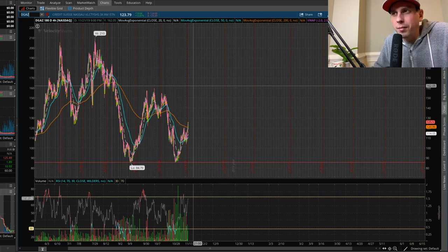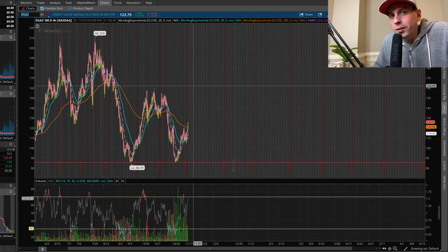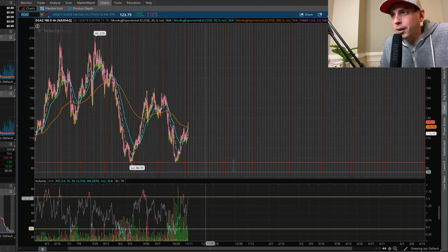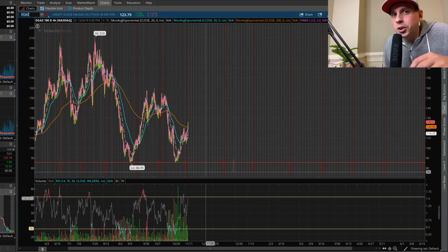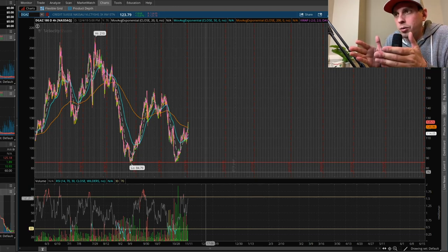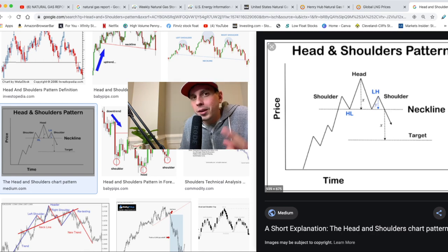Whatever direction natural gas wants to go, that's why a lot of people like swing trading and day trading this — once it starts going in one direction they hop on. If you're holding UGAS long, just know it's not really meant to be a long play. The first reason I'm thinking about DGAS as a good play is the head and shoulders pattern happening on UGAS right now, and DGAS is in a better position.